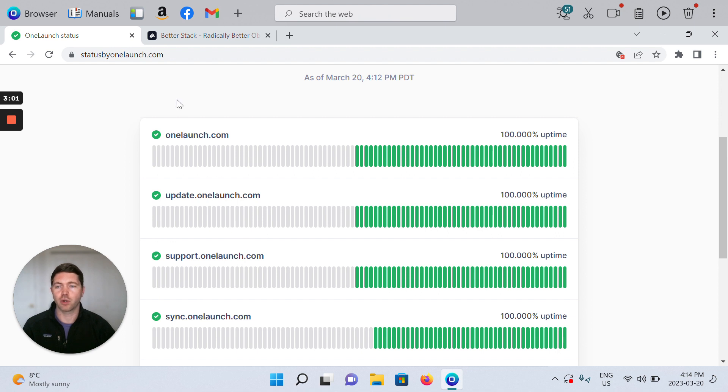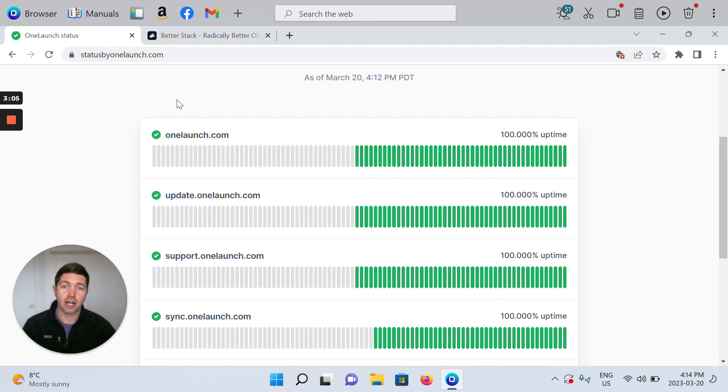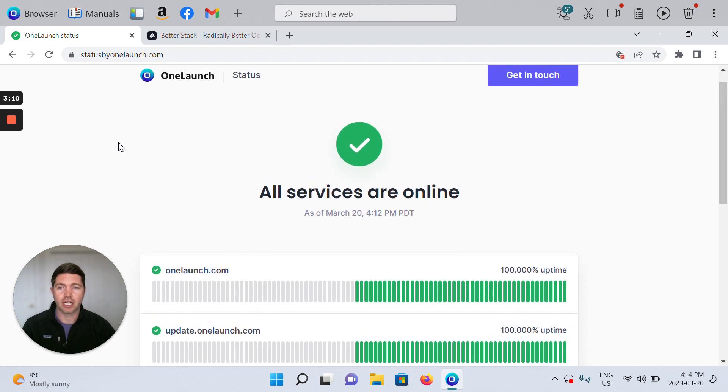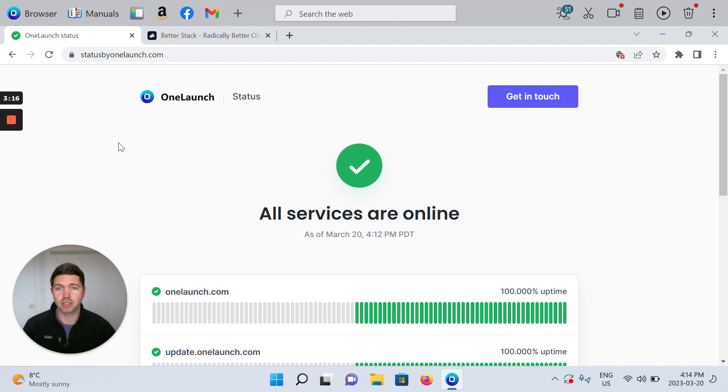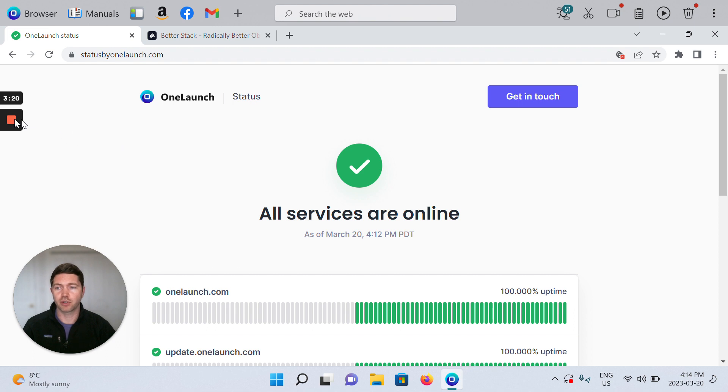So again that's statusbyonelaunch.com, you can find it on the footer of onelaunch.com. I hope this is helpful if you're ever curious about why something might be down in terms of OneLaunch web services or if it's on your end and you just want to confirm what's happening. Thank you very much for watching.